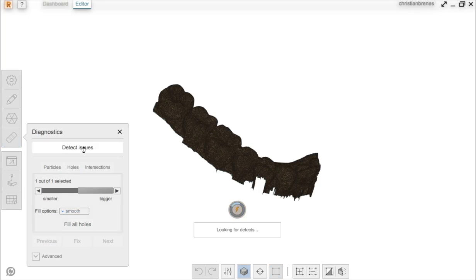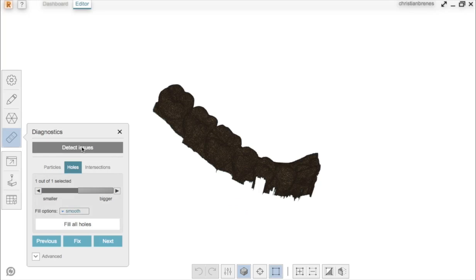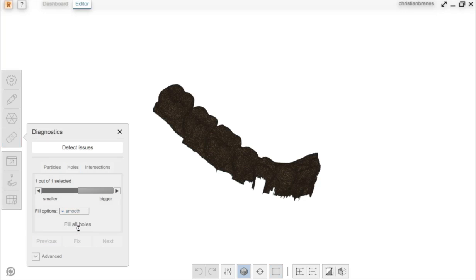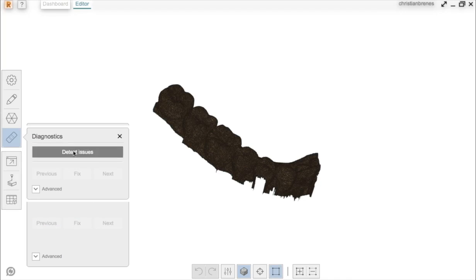You click on the option that says detect issues, and you can either go one by one to see what kind of problems the model has, or in this case, I will click fill all holes to fix it.